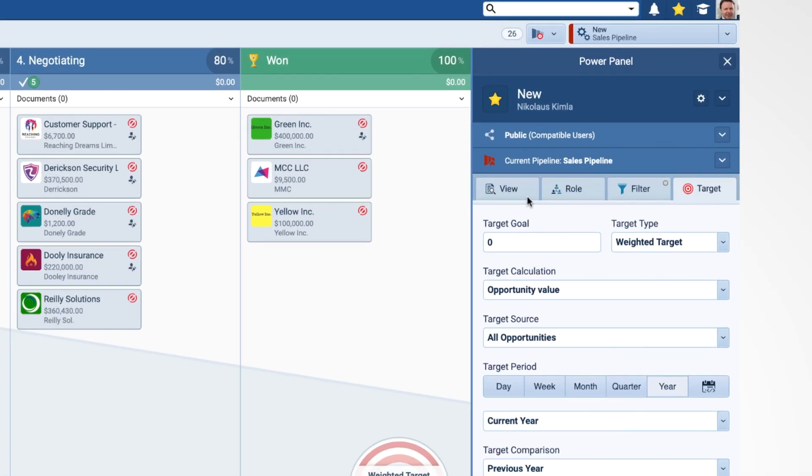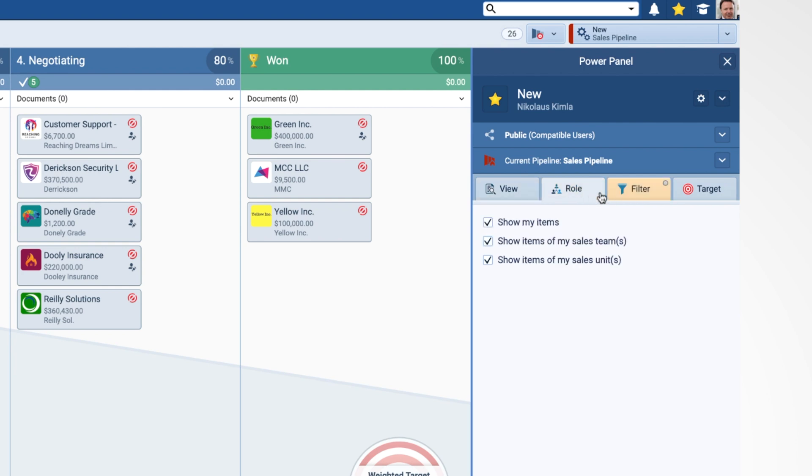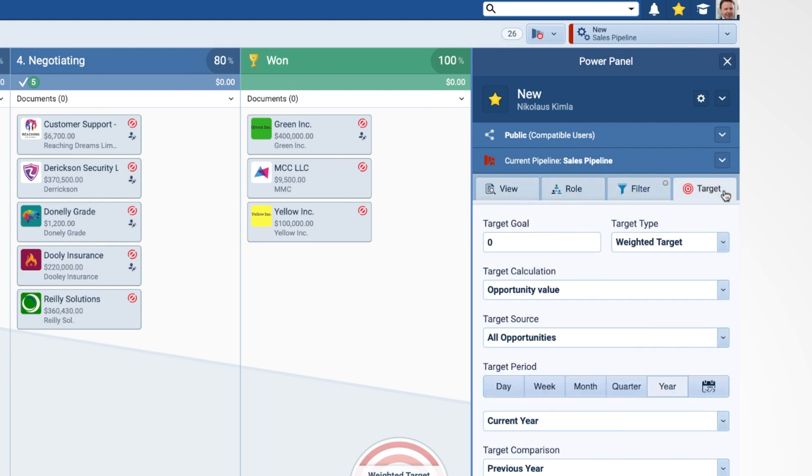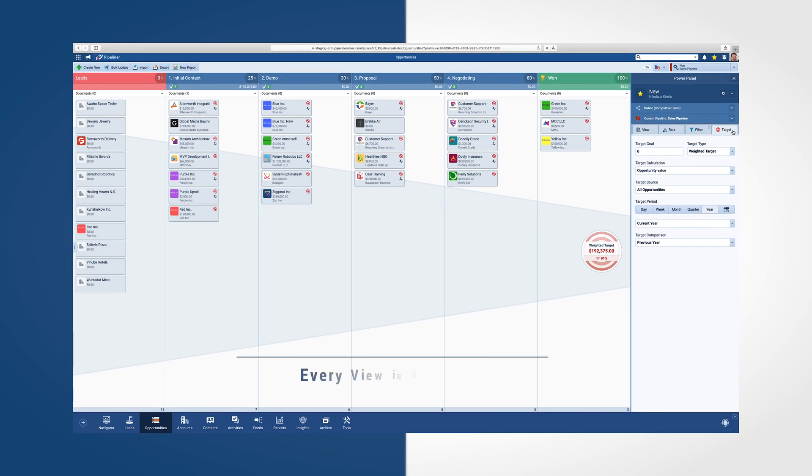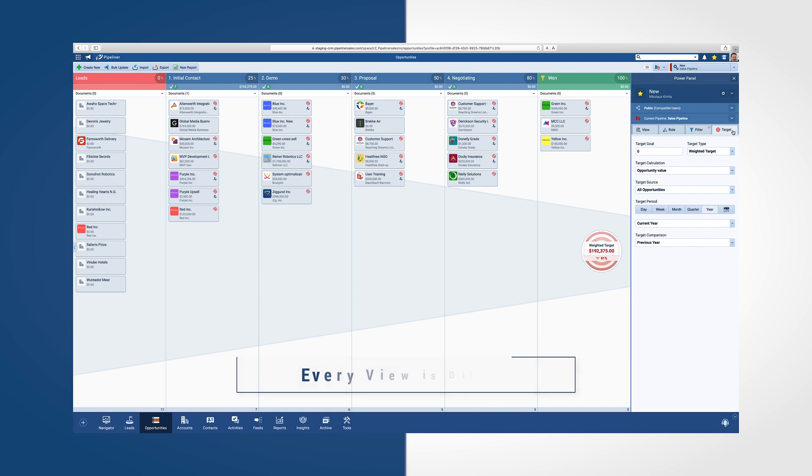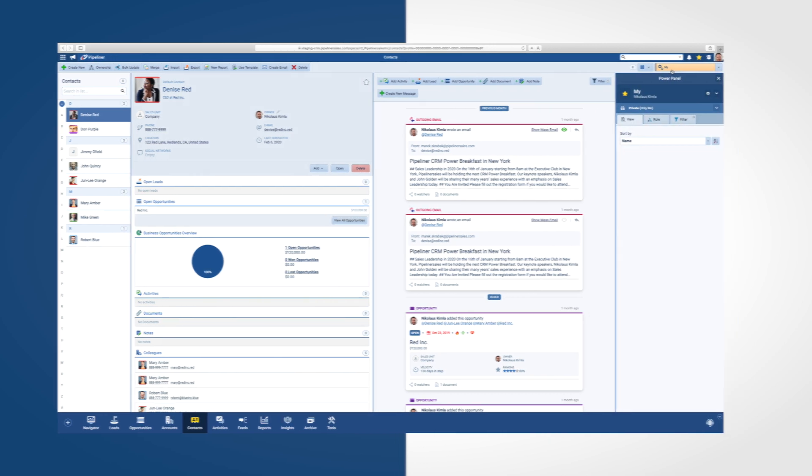Once a new profile is created, customize it by sorting through the four tabs labeled View, Role, Filter, and Target. Please note that all of these are going to be different for every view that you are in. The Opportunities view is going to have different options on the Power Panel than the Contact view.